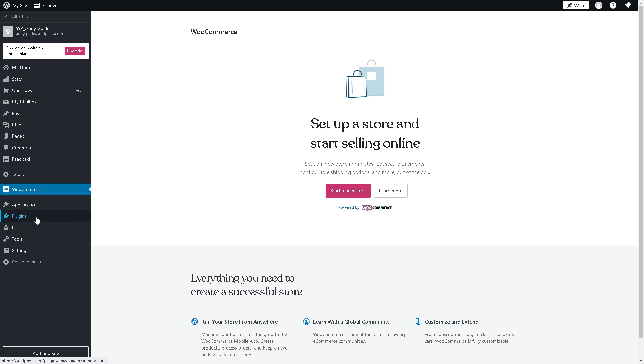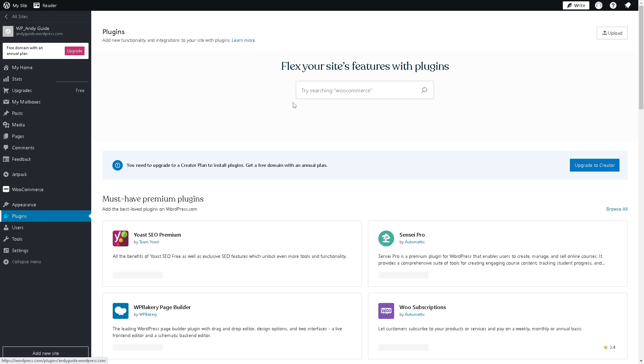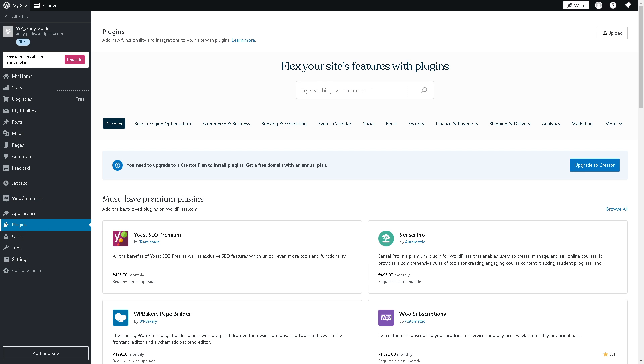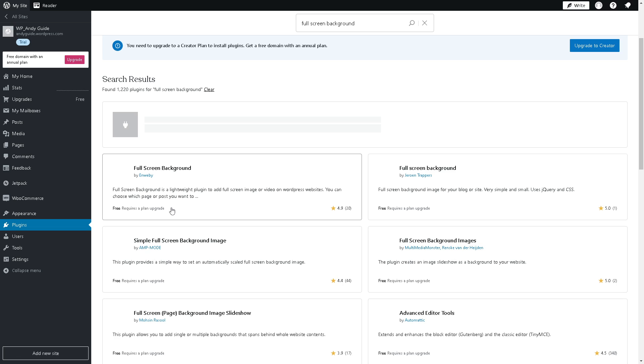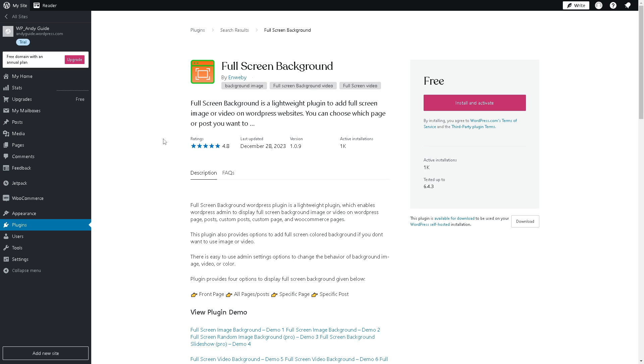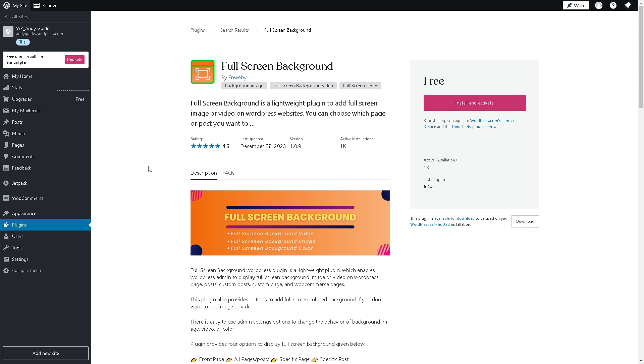Search for the full screen image and hit enter. Once again, choose Full Screen Background. It's free to install and activate. Remember, it's a lightweight plugin to add full screen image or video on WordPress websites, and you can choose which page or post you want to apply it to.